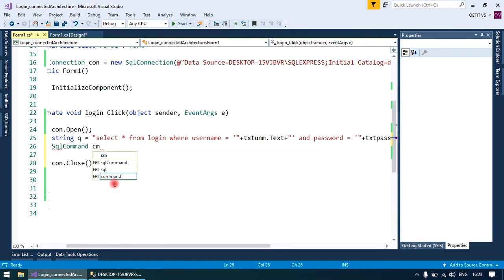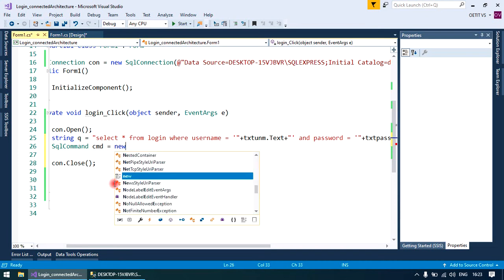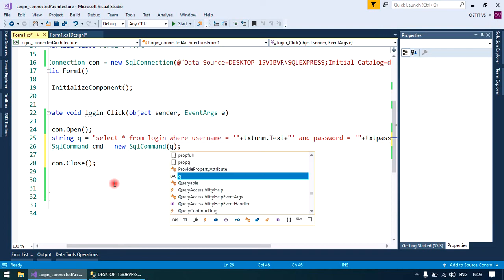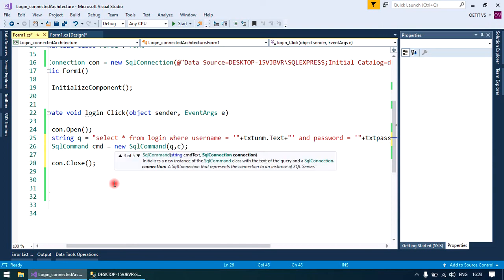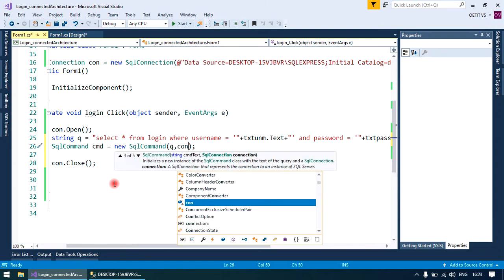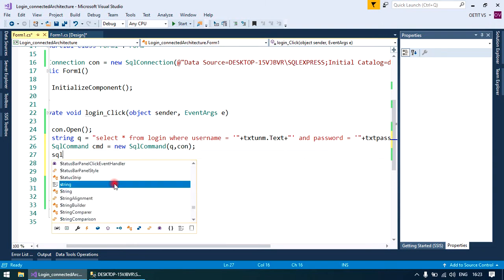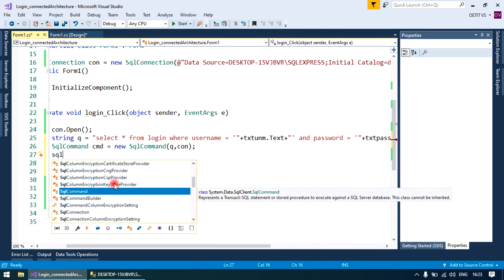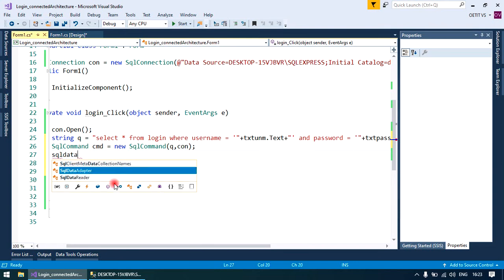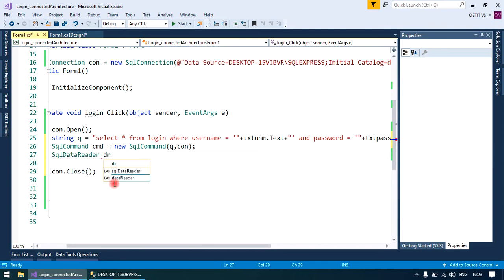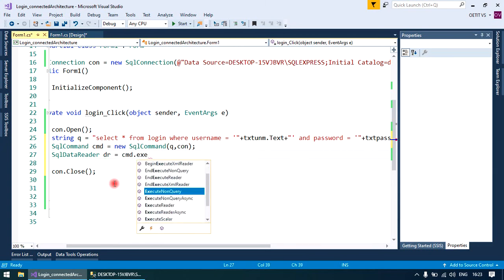Command for the execution of query - create its object named CMD, provide the query which is stored in the Q variable, and also provide the connection string. Now take a SQL data reader to read the records. Create its object equals to CMD dot execute reader.